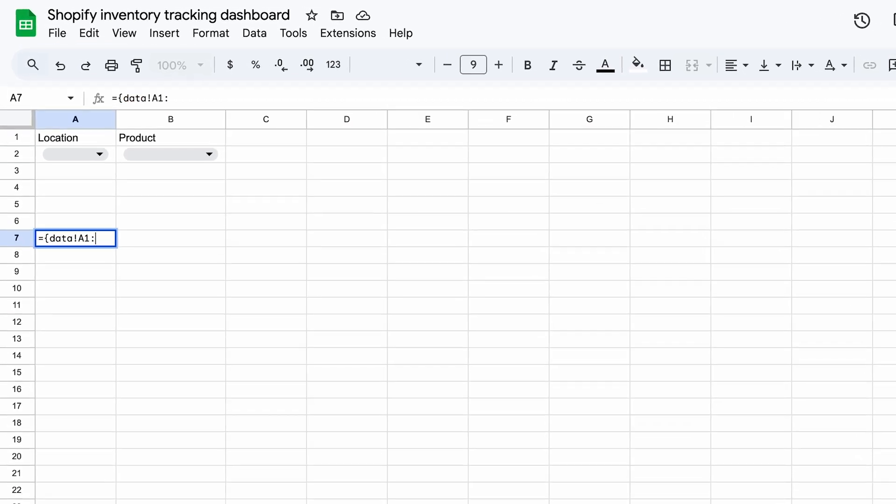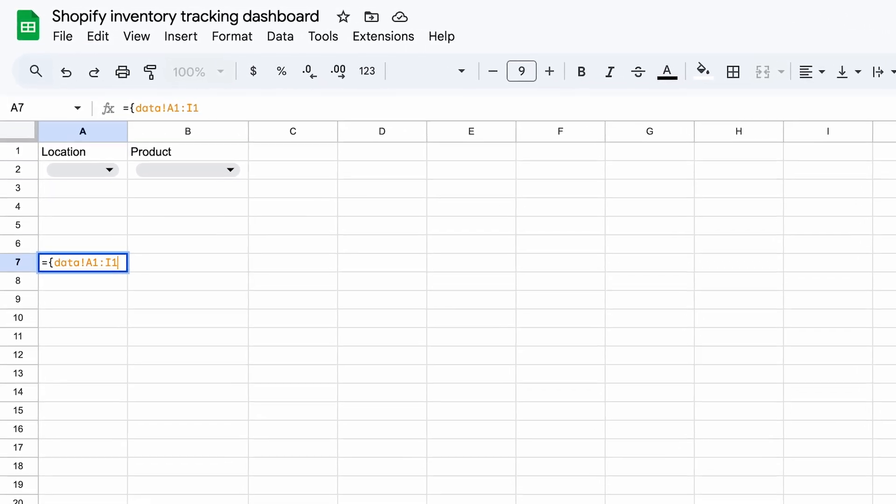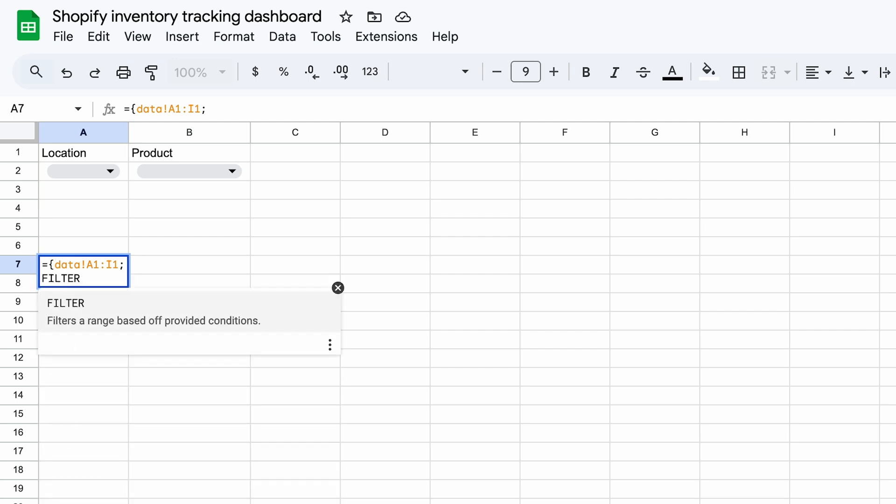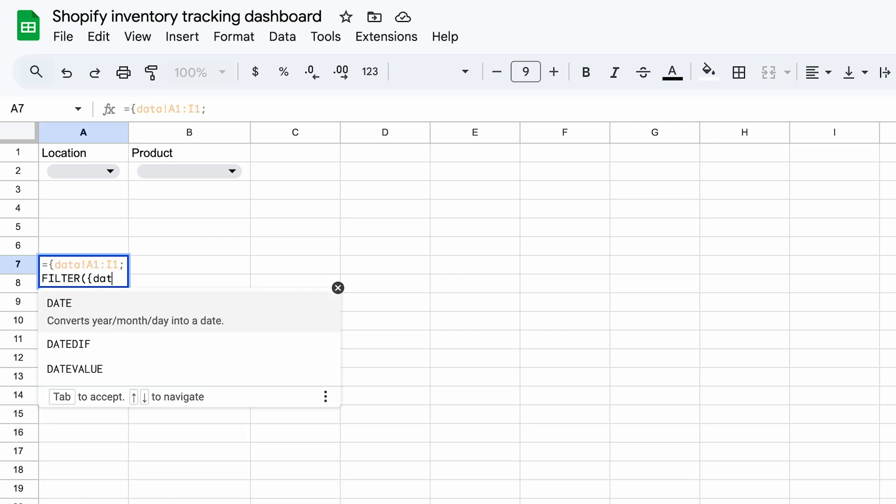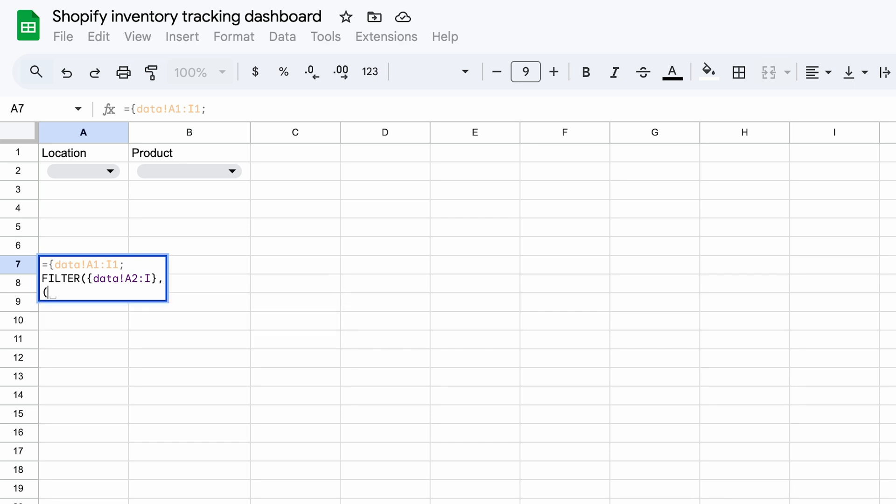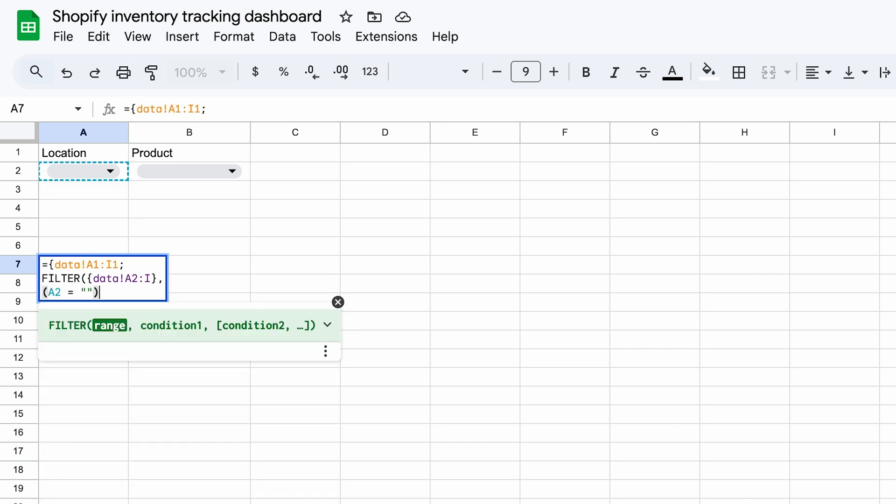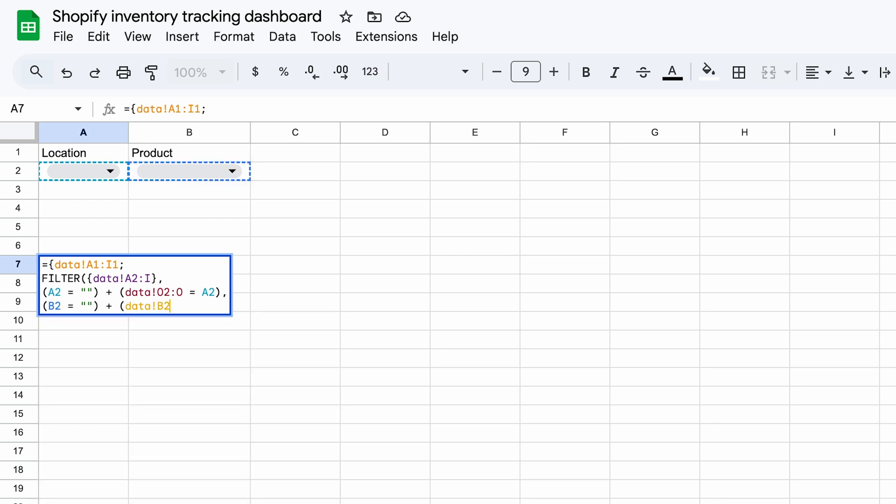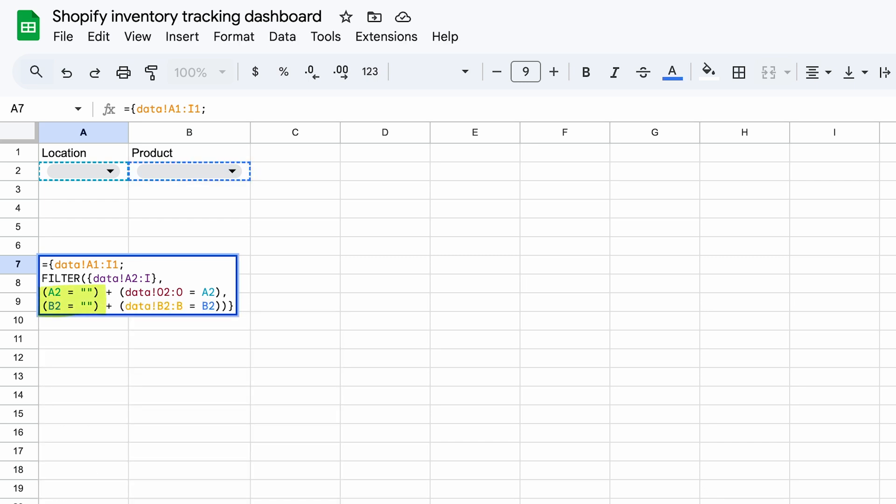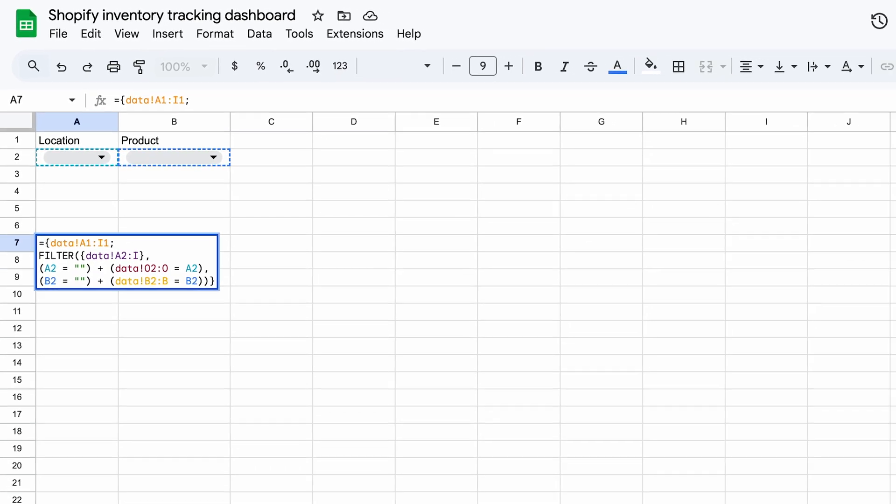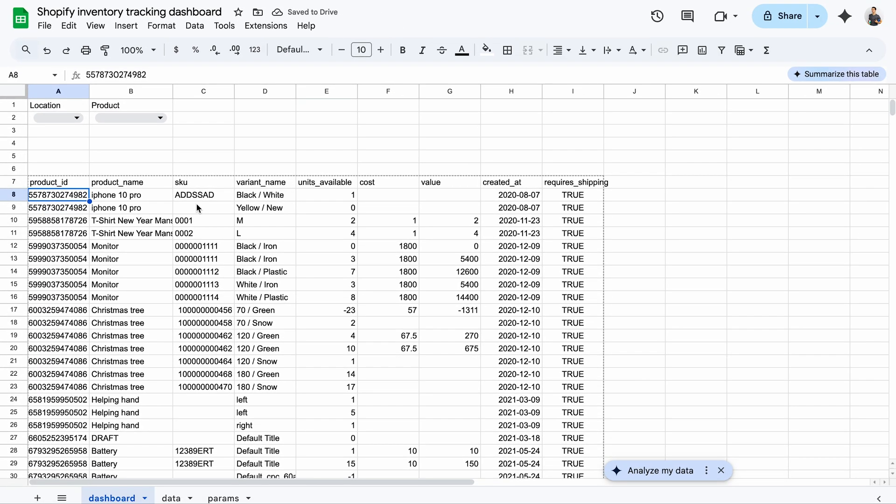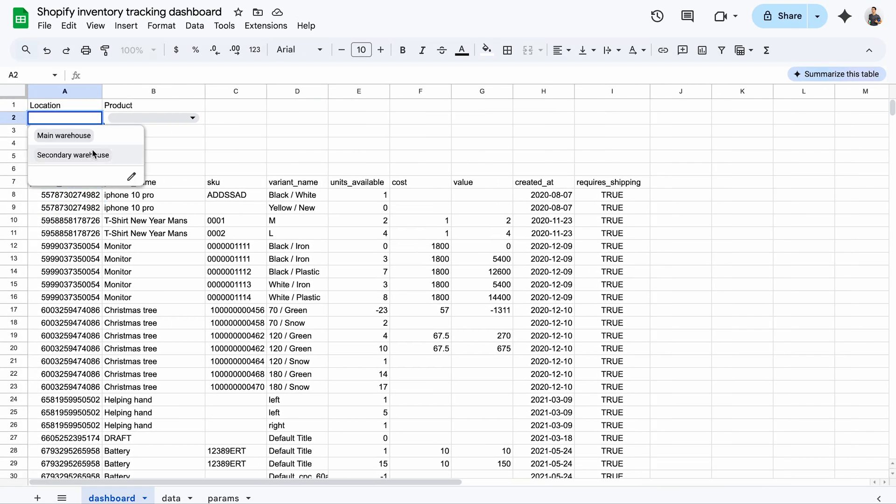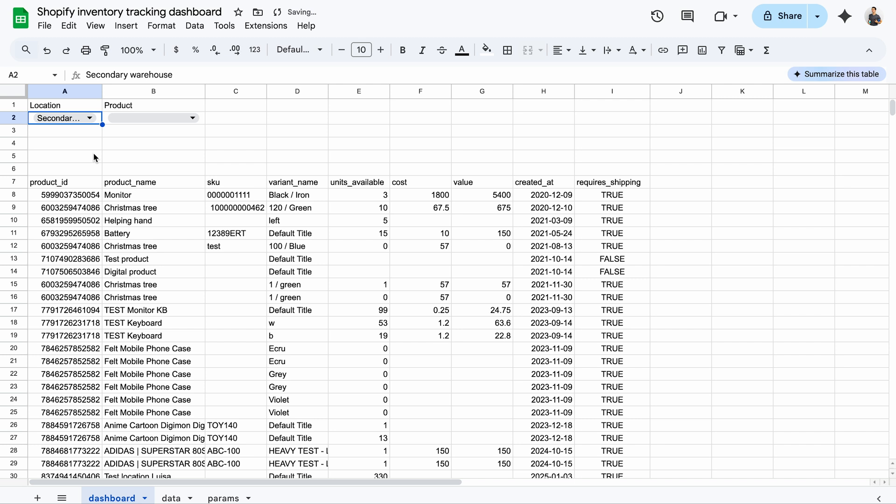I'll leave some space here for key metrics and display the inventory data starting from row seven. First, I'll copy the headers. Since I don't need the location details in this view, grabbing the fields up to the column I will be enough. Next, I'll use the filter formula. It will look at the same range of columns and use several conditions. I want the warehouse and product names to match what's selected in the drop-downs. And to make sure it shows all products when no specific filter is chosen, I need to add these extra rules. And here's the full inventory list. You can already use the drop-downs above to filter. And the list updates automatically.